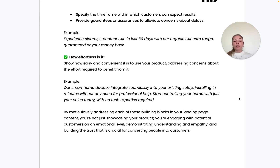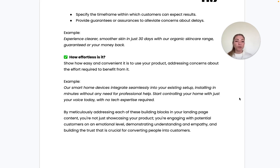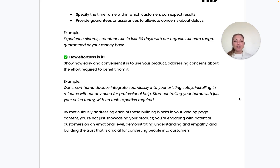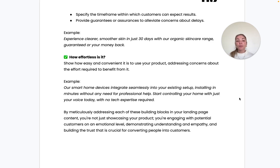Finally, ask: how effortless is it? Show how easy and convenient it is to use your product and address concerns about the effort required before someone can benefit. That's our e-commerce landing page checklist in a nutshell. Follow along for more tips and tricks, and check out our socials where we'll be posting a lot more.